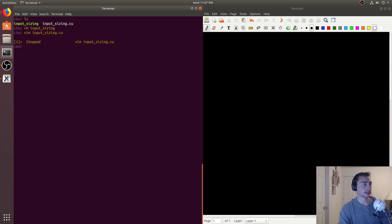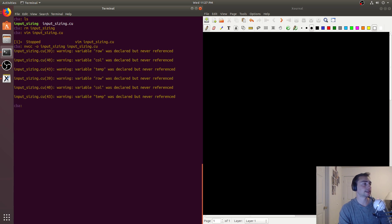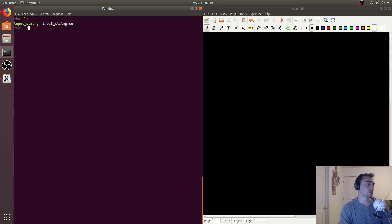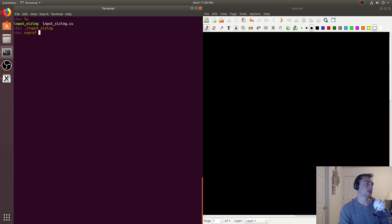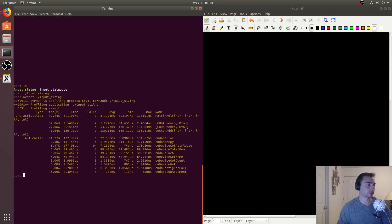If we go ahead and compile this with NVCC, we get some declared-but-not-referenced variables — those are just in the kernel we haven't finished yet. If we run it, we see no segfault; it runs the two kernels: matrix mul and vector add.